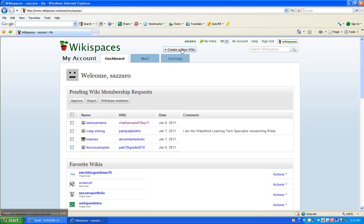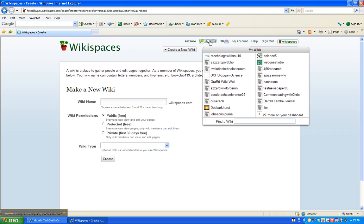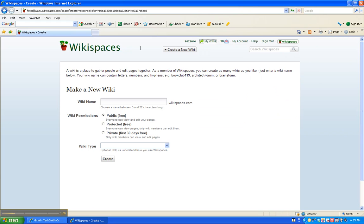At the top of the dashboard it says create a new wiki. You're going to click on create a new wiki. And by the way, when you have a Wikispaces account, you can create a gazillion wikis. You can see from my account I've created, let's see, I have 27 more in addition to what you see here. So you can create a ton of them.